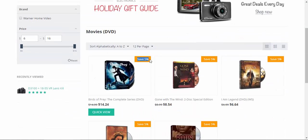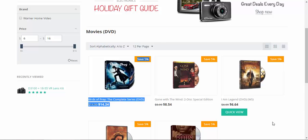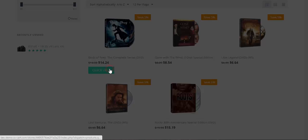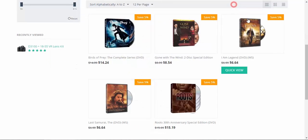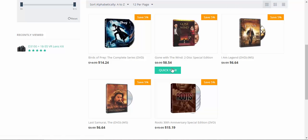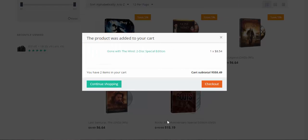And now I'd like to show you catalog promotions. Let's go to the movies, for example DVDs. Here we have the catalog promotion: 5% discount that is automatically applied to all products located in the DVDs category.